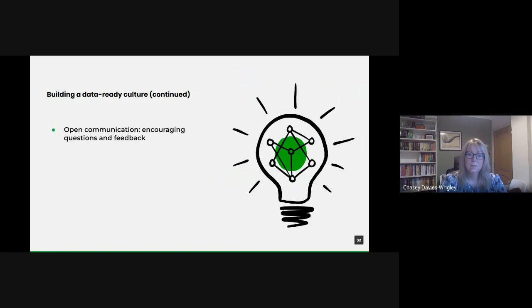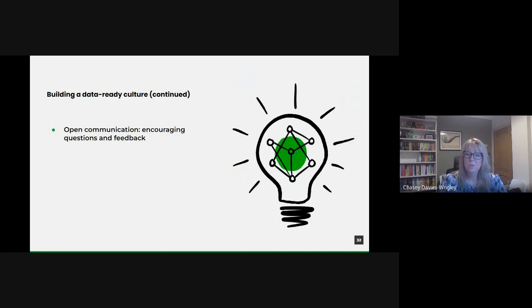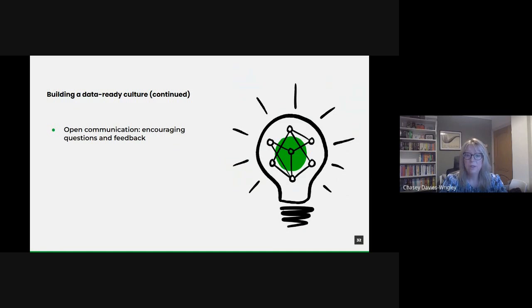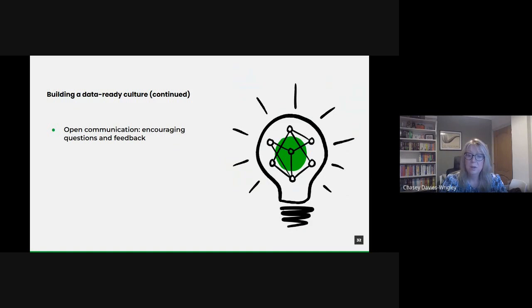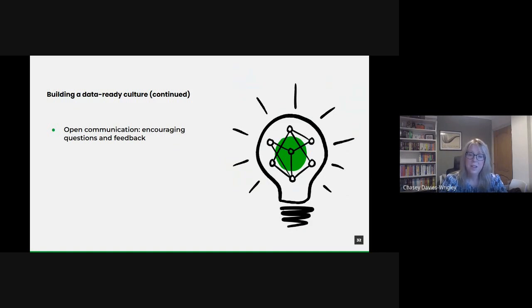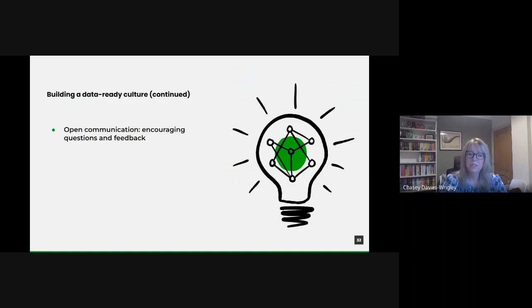It also requires open communication. Building a data-ready culture involves breaking down any barriers to communication. Every individual should feel comfortable raising questions, offering feedback or suggesting new data-driven initiatives. Regular forums or town hall meetings where data projects are discussed can be valuable and such platforms encourage dialogue, help in addressing concerns and foster a sense of collective ownership of the data journey.